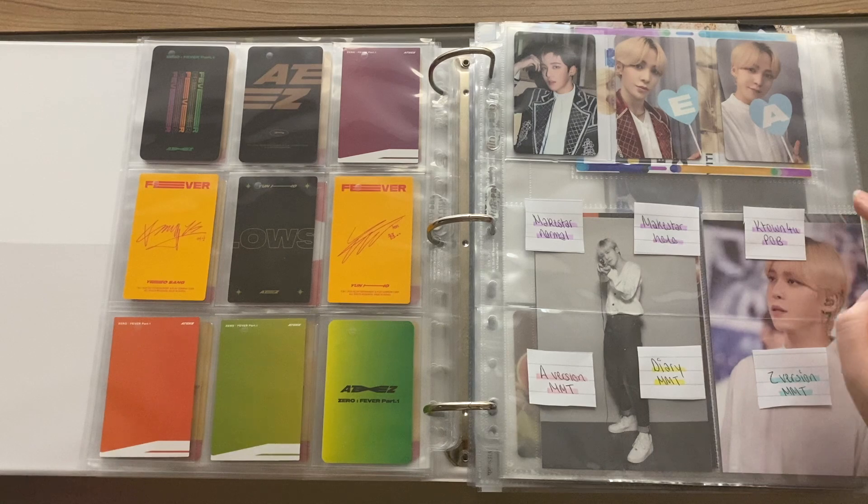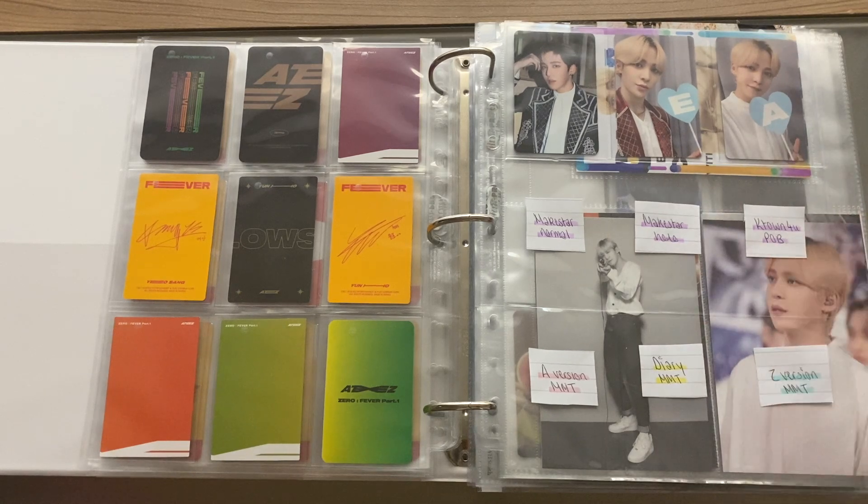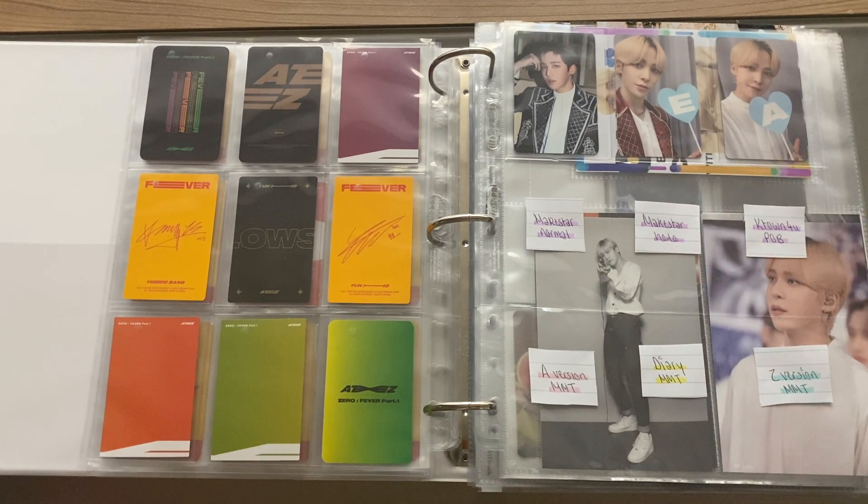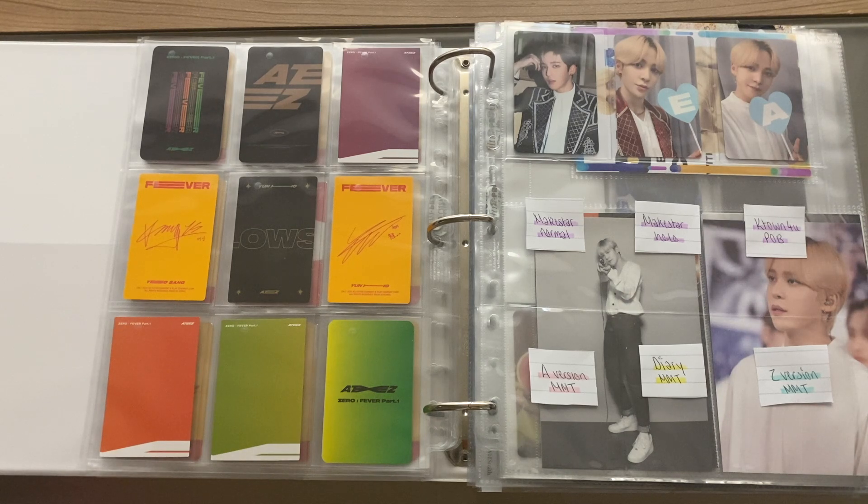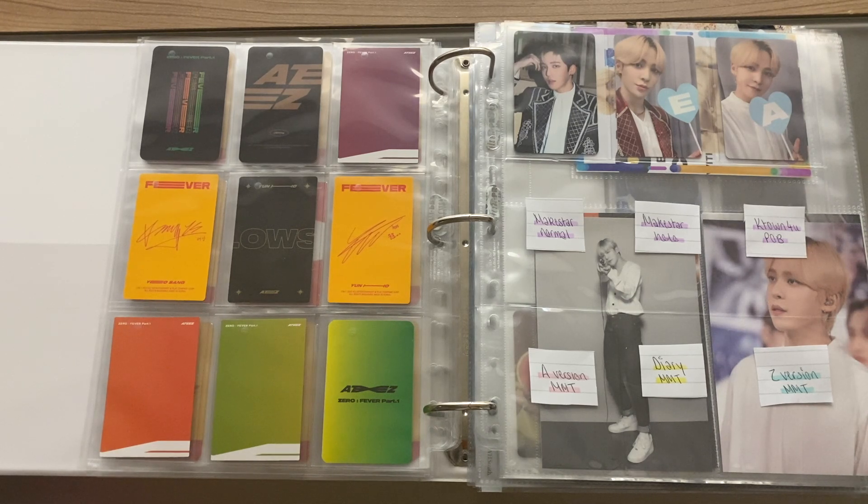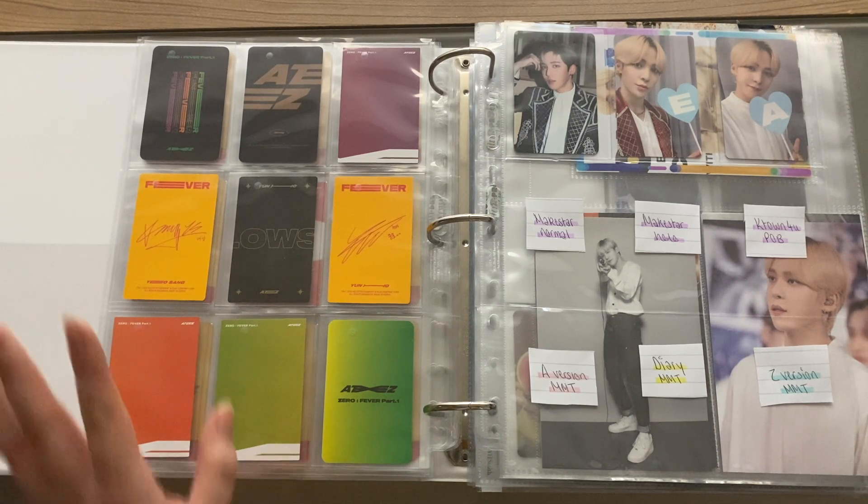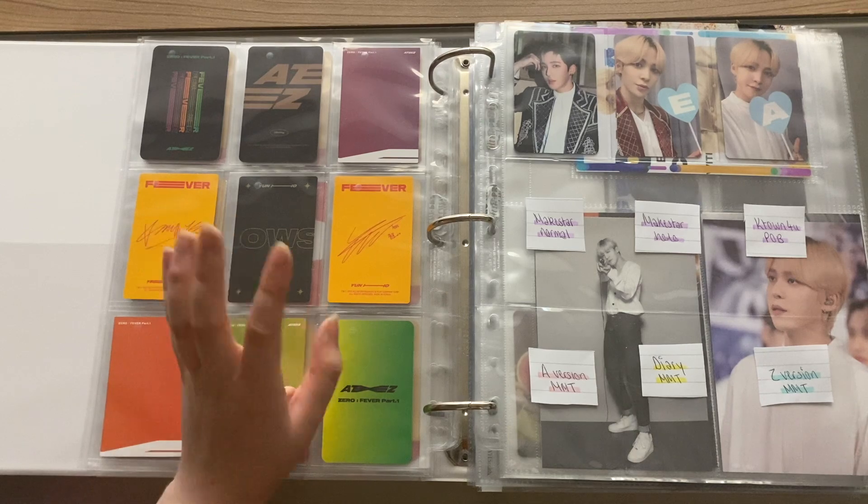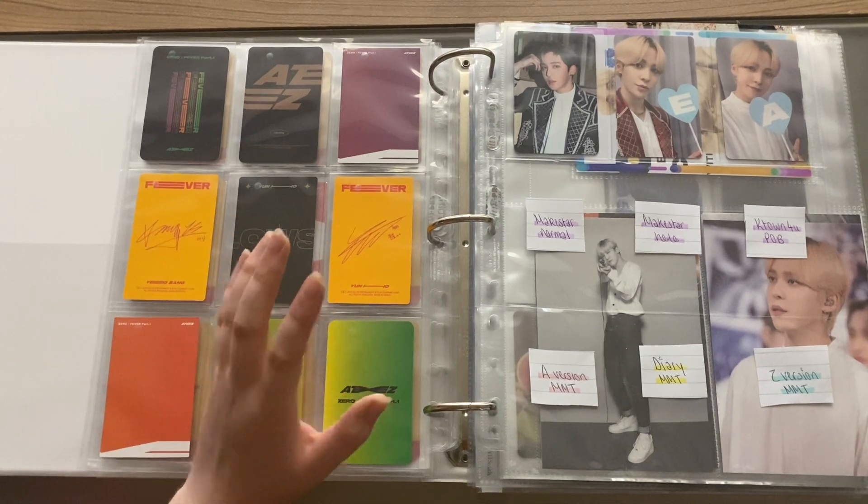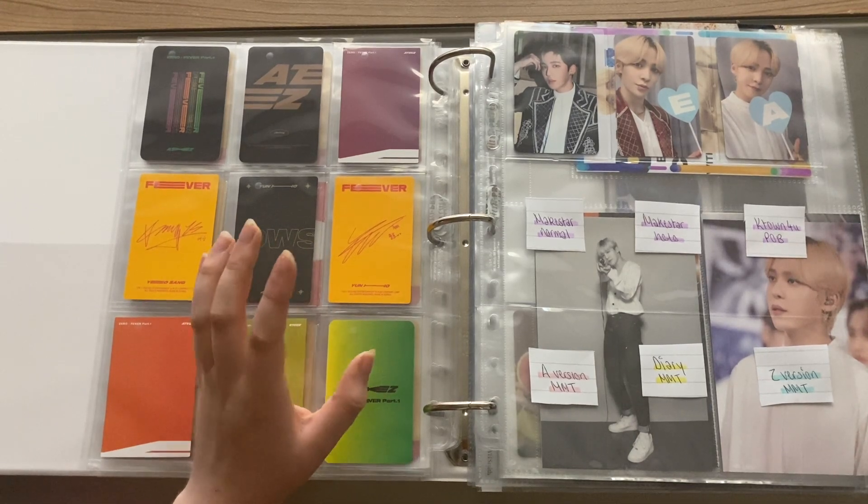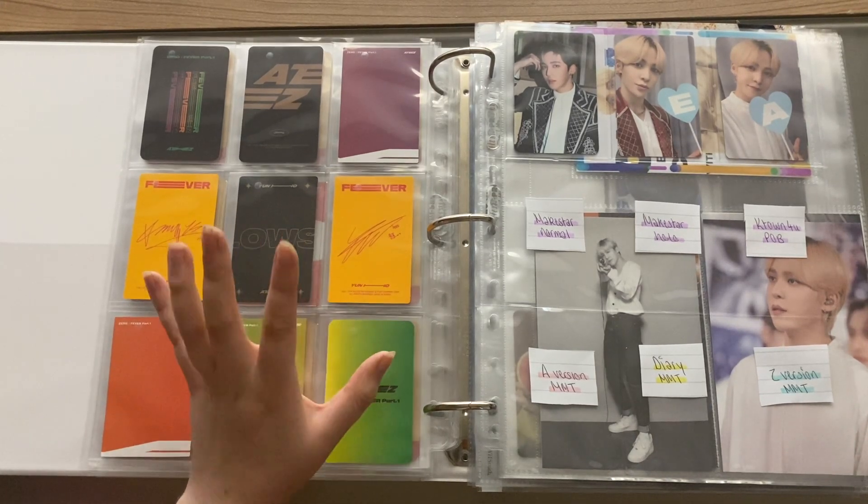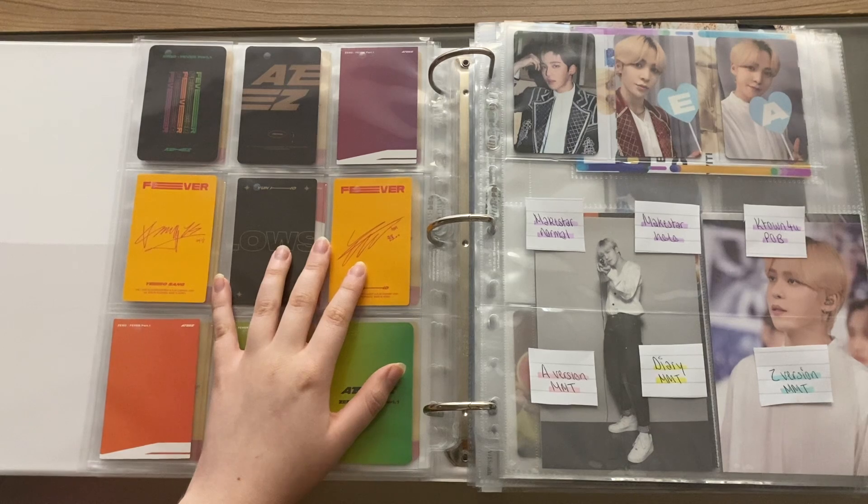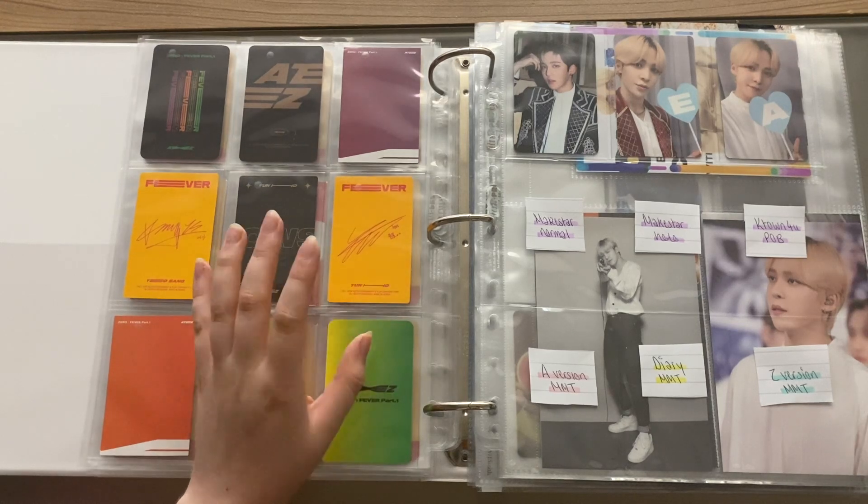Then for special cards I have the three My Music Tastes, Makestar normal and holo, and the K-town for You pre-order benefit. So yeah really really chilling out this time. I don't want to stress myself because I know I'm collecting a lot of other things at the moment as well. For at least a couple weeks ATEEZ will be my priority.